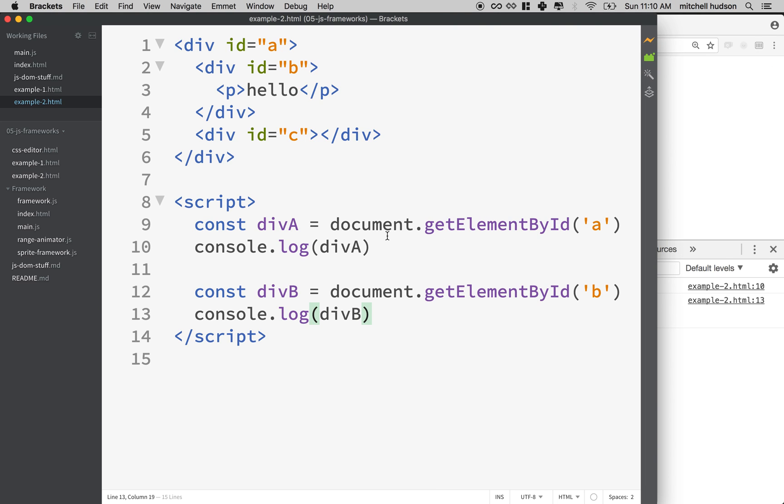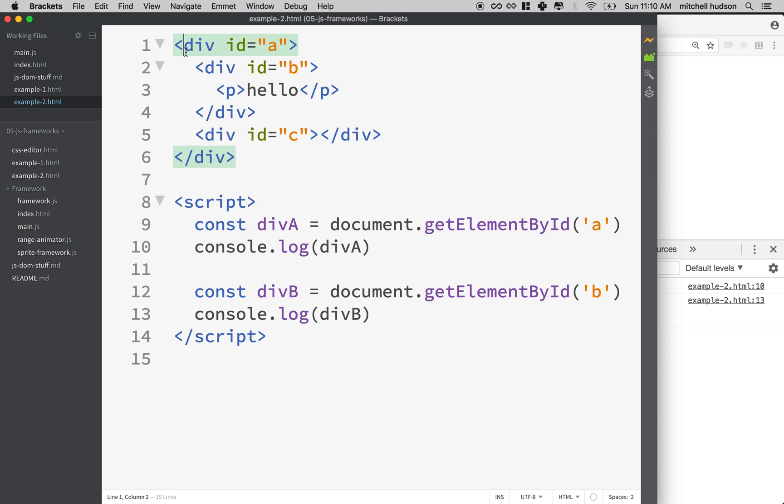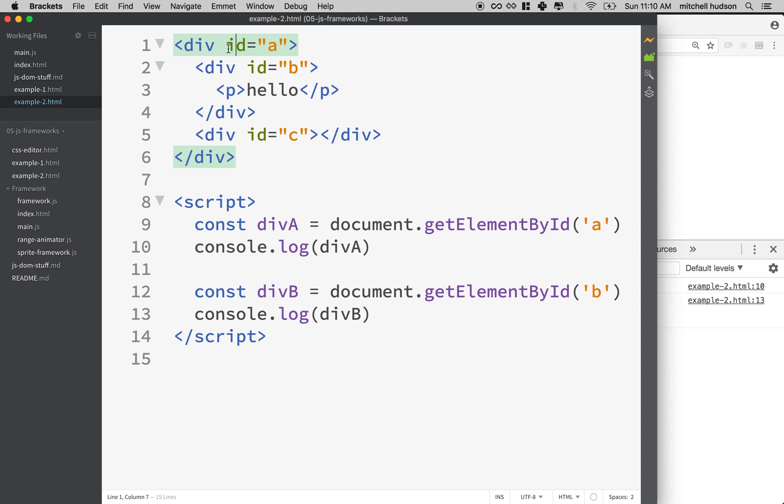So that should get you started using JavaScript. And in another video we'll talk more about how to manipulate these things and do more stuff with it. But this is how to get started. We've got some structure on the page, we can assign IDs to elements, and we can find those elements with getElementById.